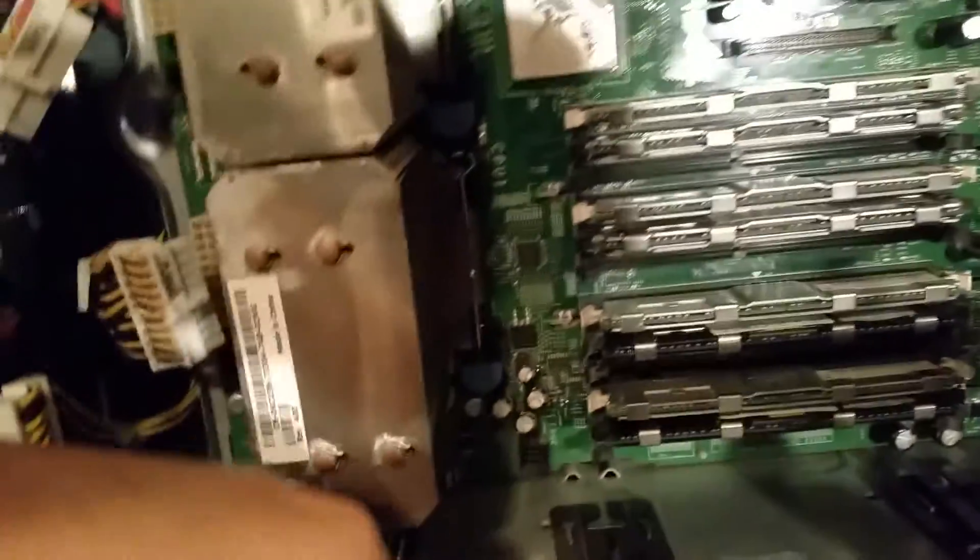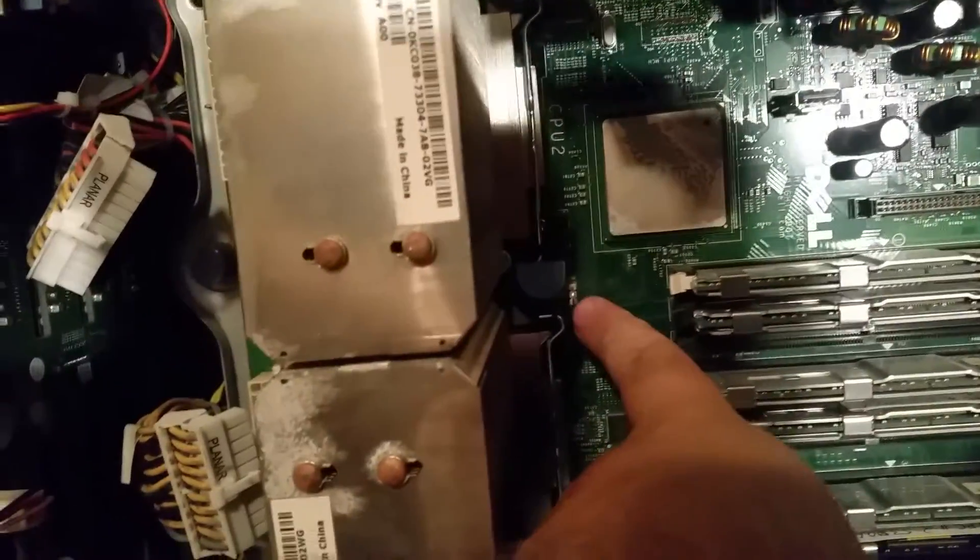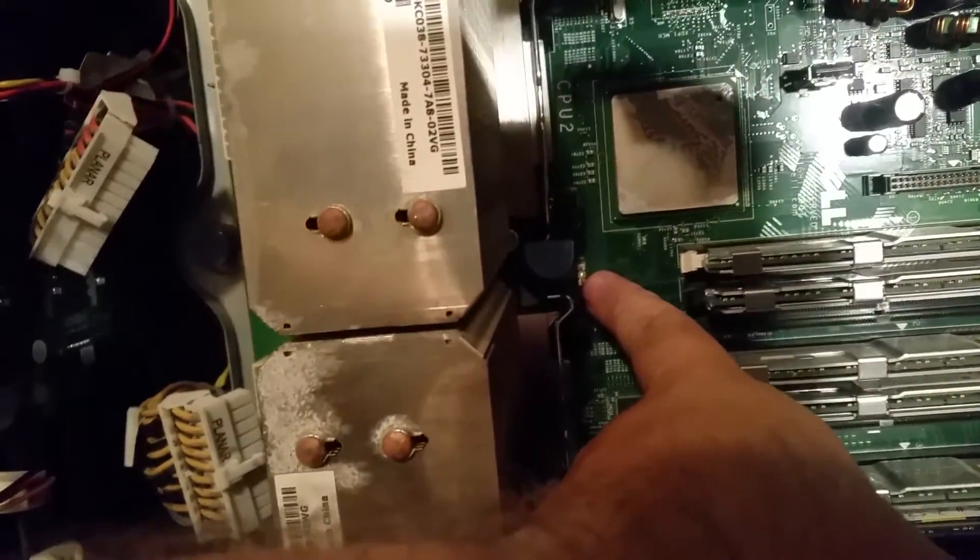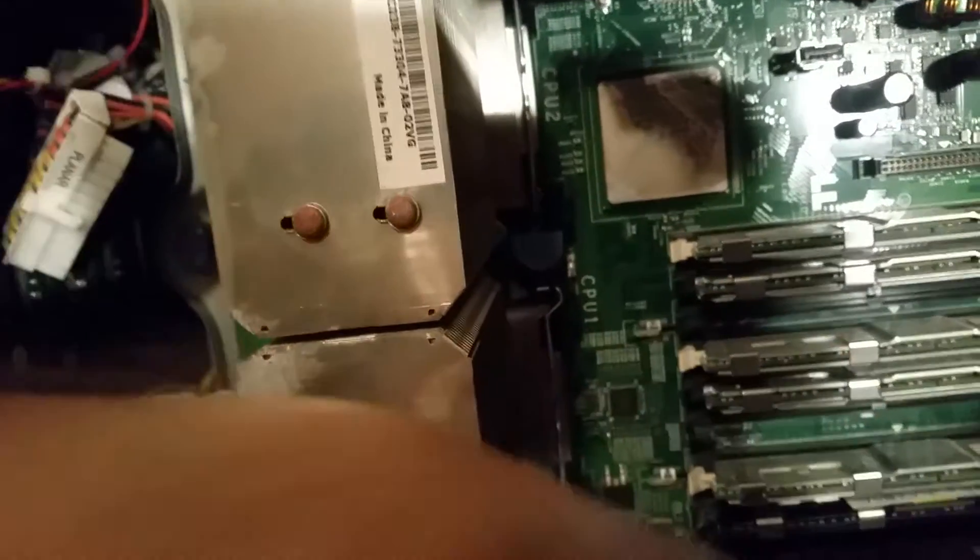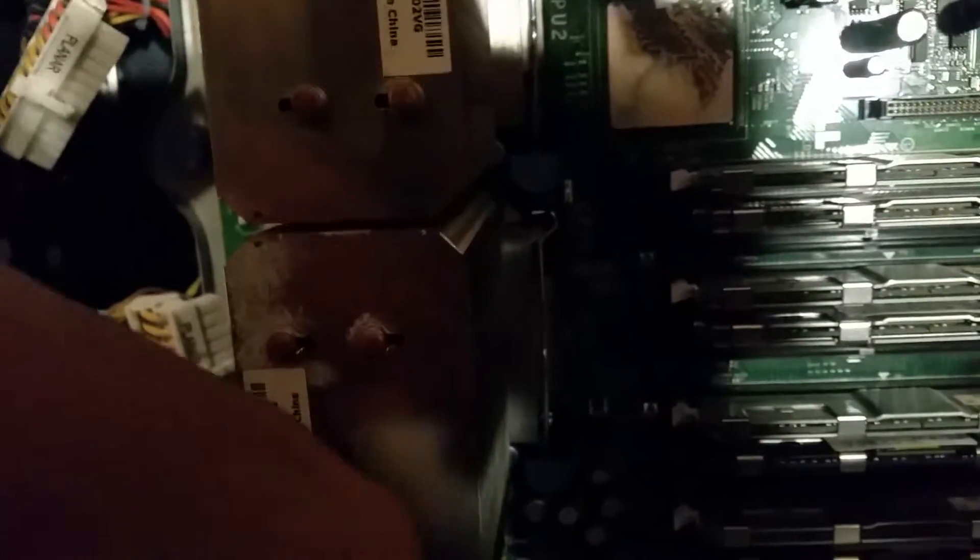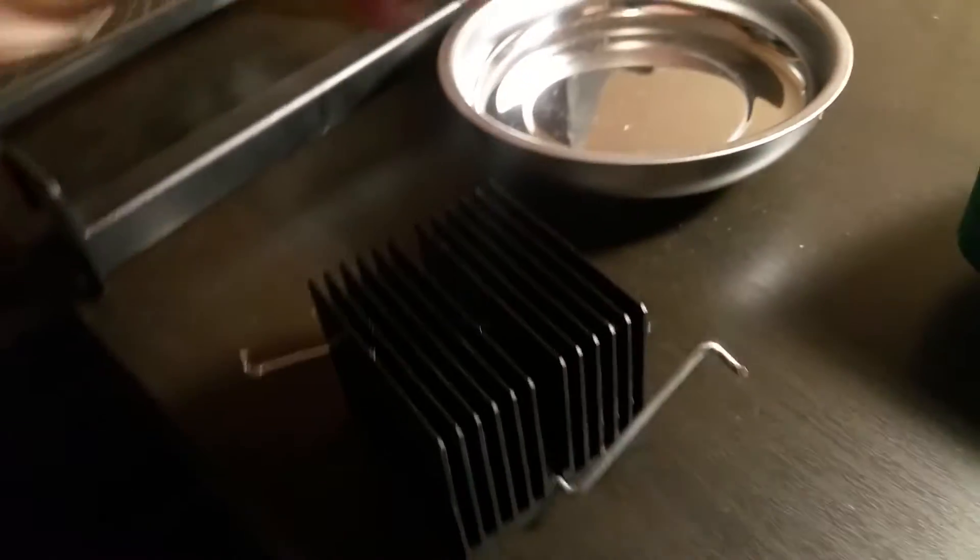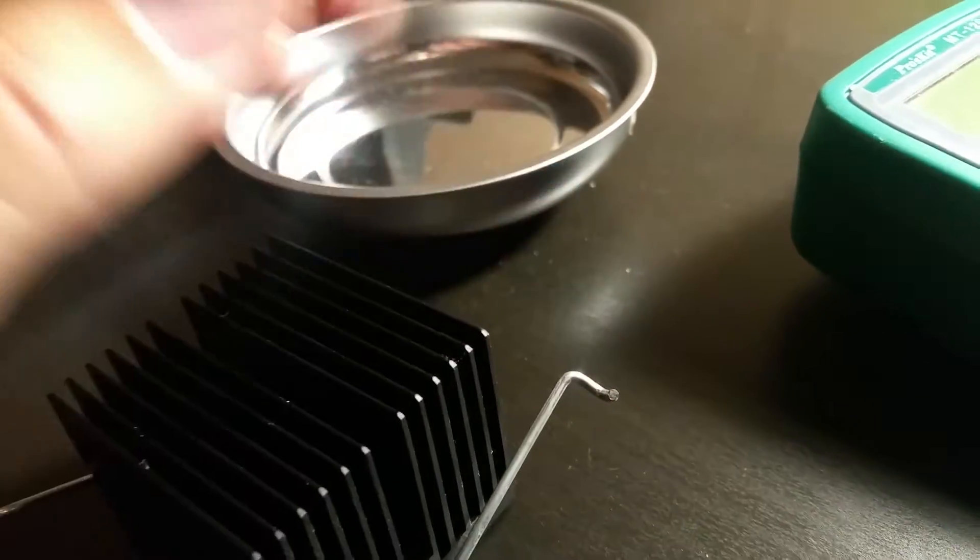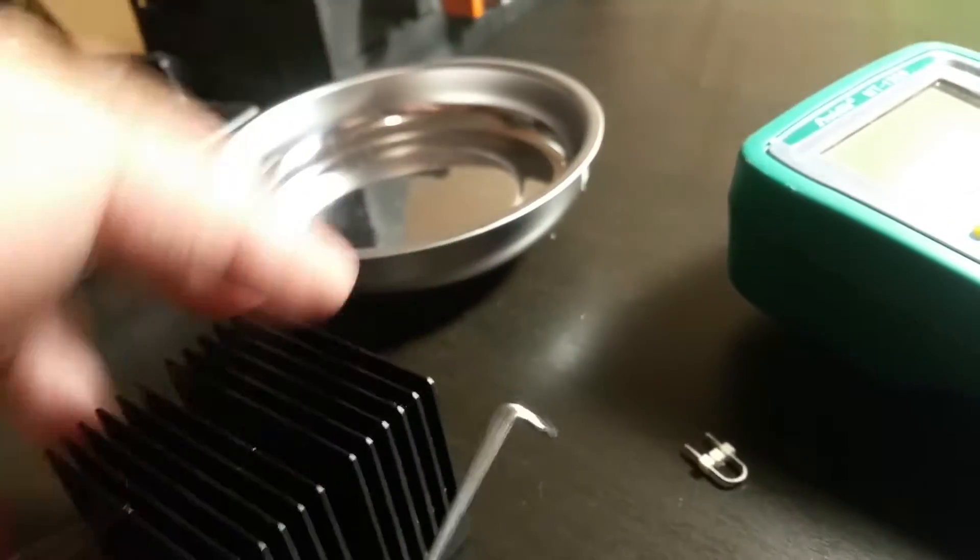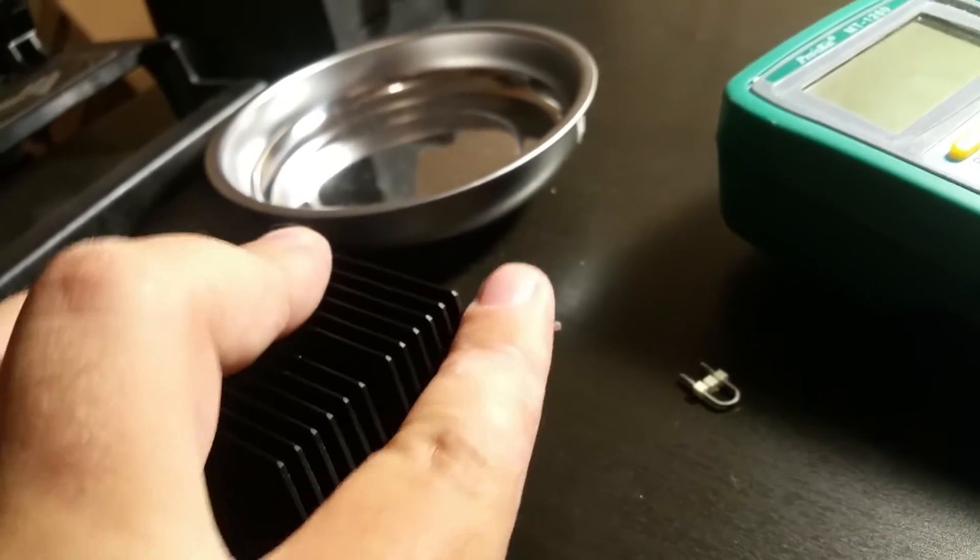So what those pins do, if we go back to the heat sink here, is they attach to these little loops right here. It's a little spring-loaded system where those two pins pull these two loops down and put pressure on it to hold it in place.